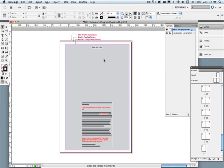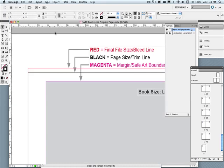Also included on the template are some very helpful instructions, including up here, which will show you the bleed, the trim, and the safe art boundaries. Images that you would like to cover the entire page should be pulled out to the bleed line, and any important text should be kept within the safe art boundary.